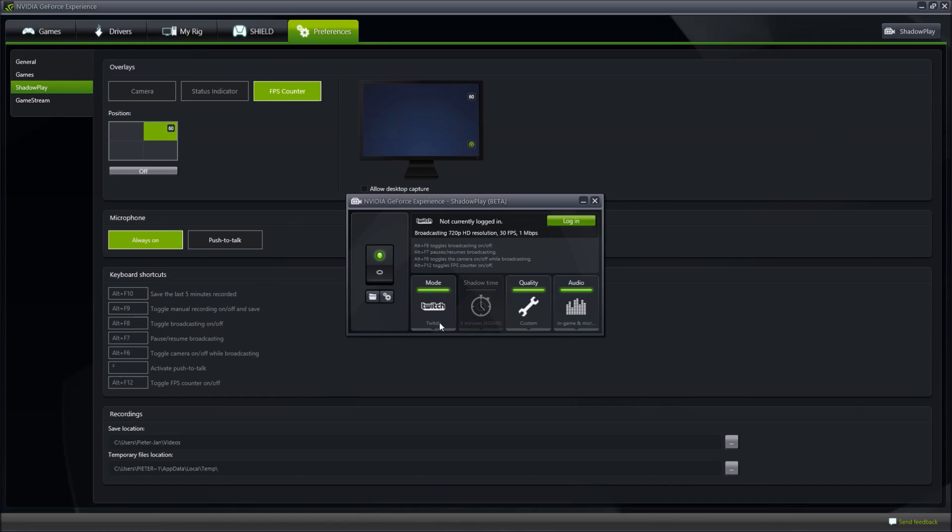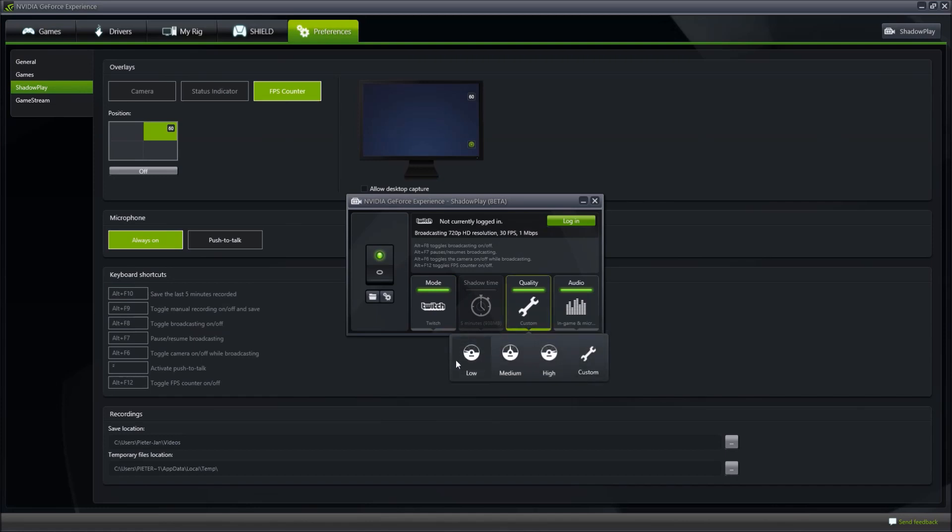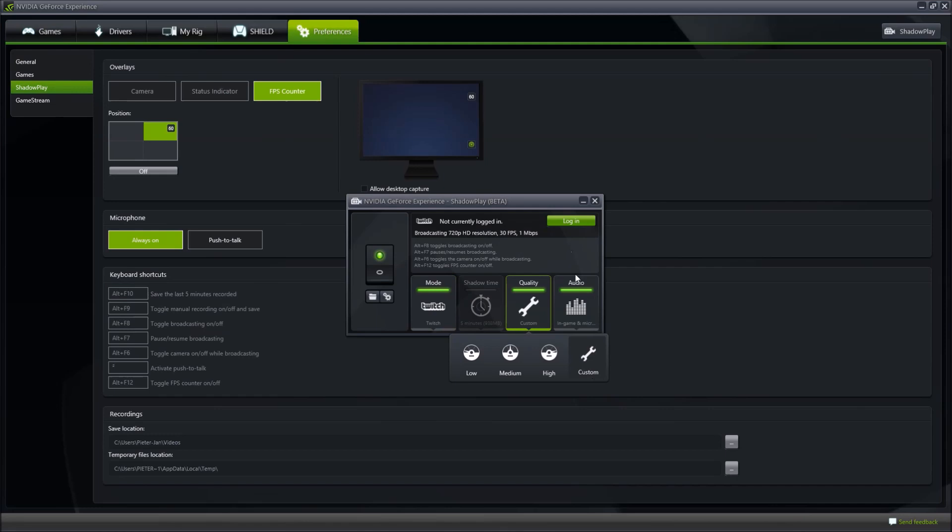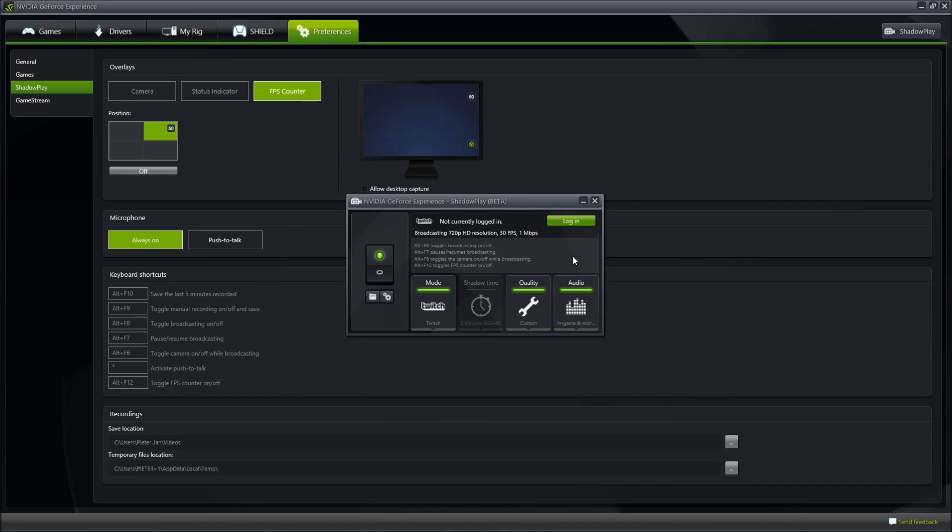If you want to stream, select Twitch. You can also change the quality of the footage that you are broadcasting. Increase these settings if your internet connection is fast enough, or decrease them if you only have a slower internet connection. Audio settings are important. Select the in-game and microphone setting because you want to stream games to Twitch and people want to hear your voice.